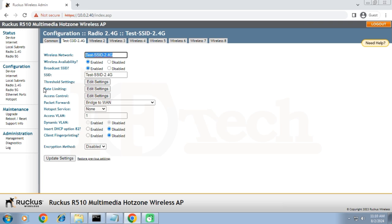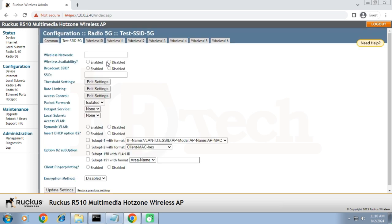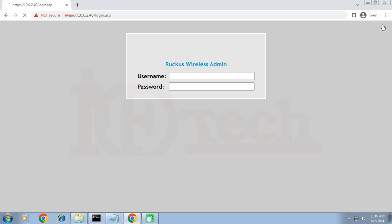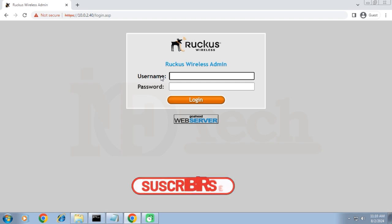It means that upgrading the firmware has nothing to do with the other configurations of the AP, except the firmware itself — only the firmware will be upgraded or downgraded and nothing else will be changed. So don't worry about the other configurations of the AP, as the upgrading process will have no effect on any other configurations of the AP.